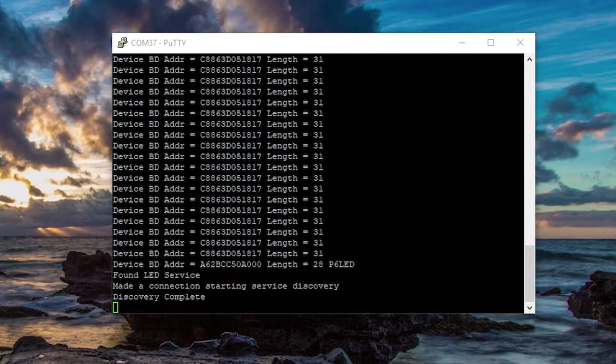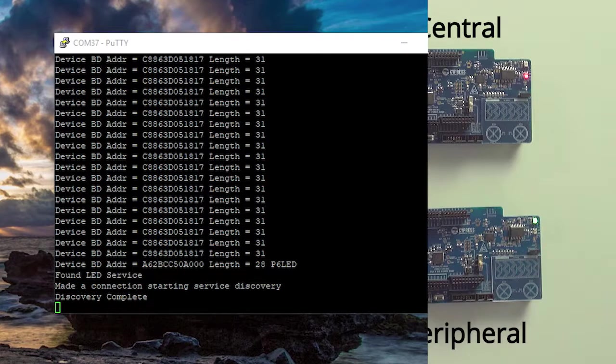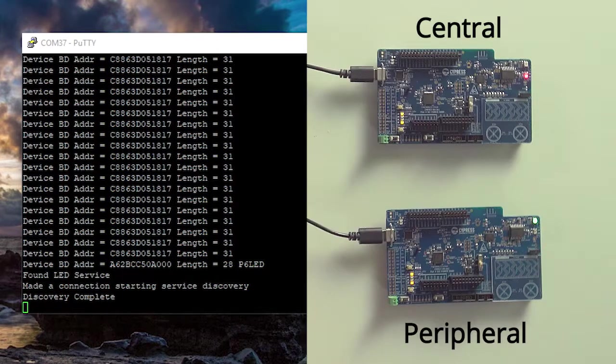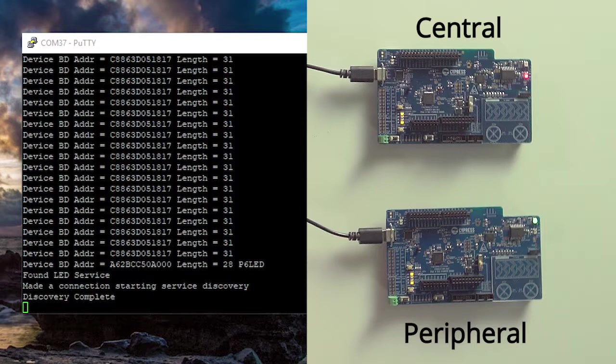Then I can see the service discovery has completed. And you can see that LED 9 is active on the central, and the red LED has stopped blinking on the peripheral. So they're both connected. That's great.